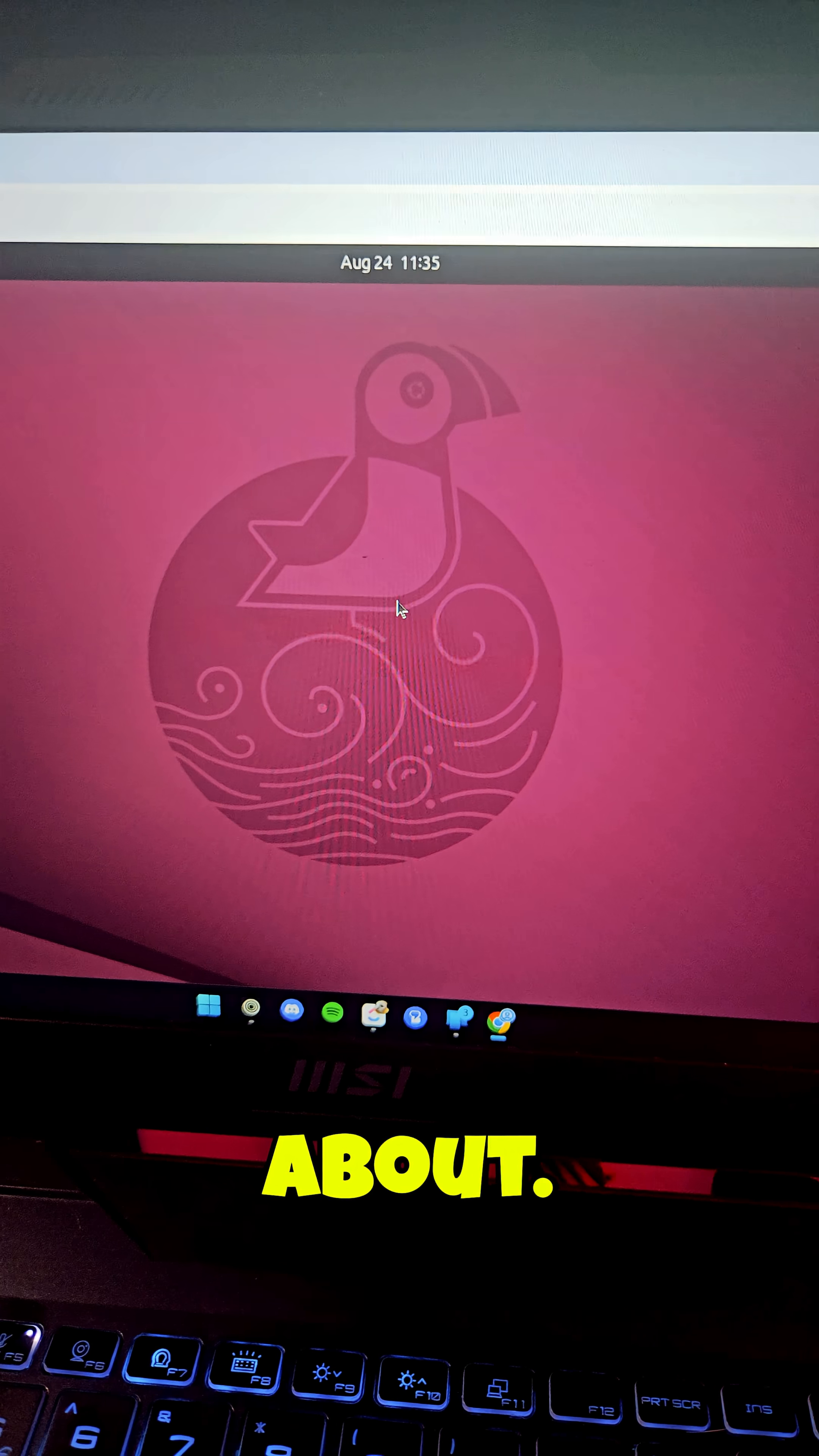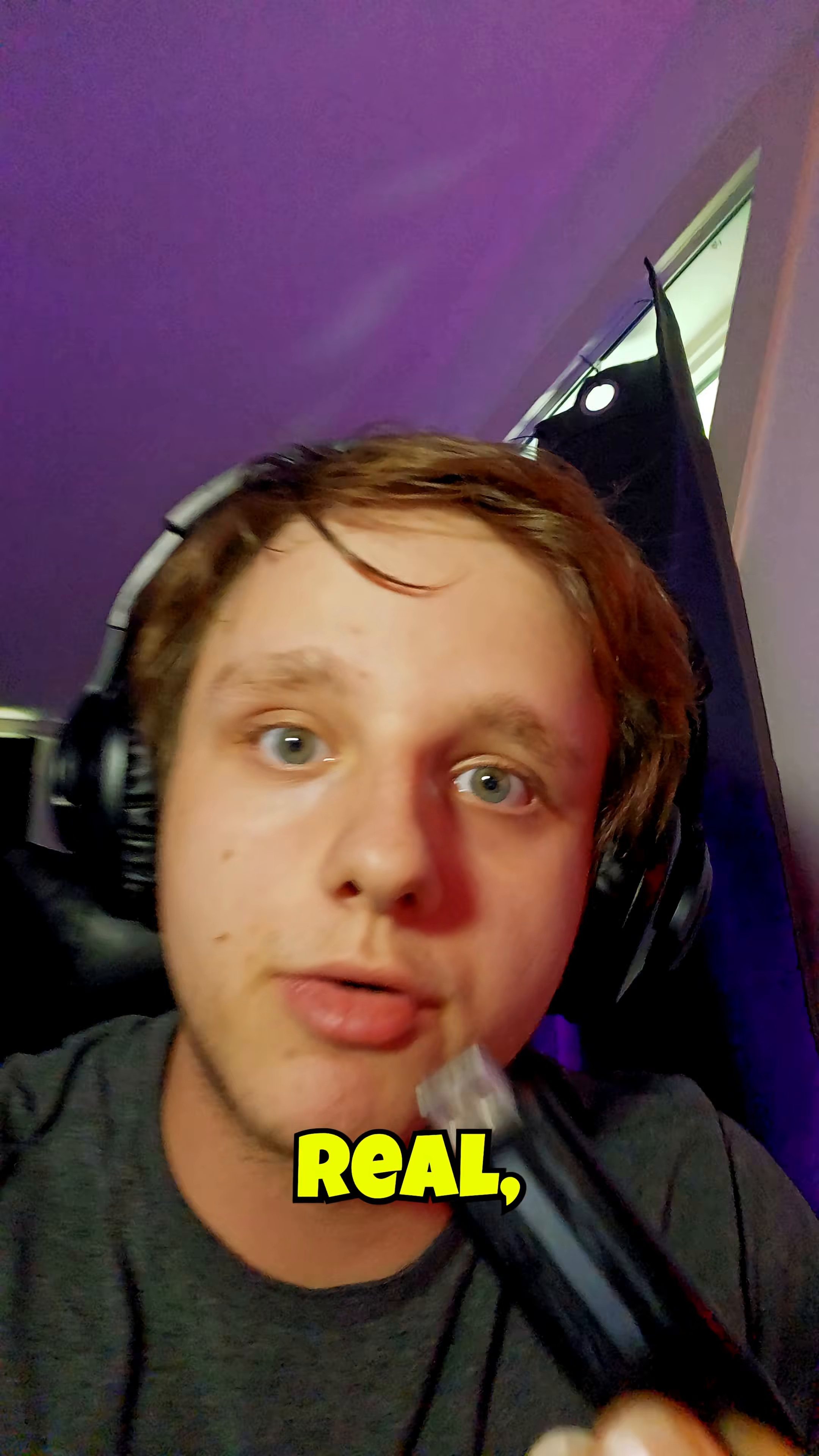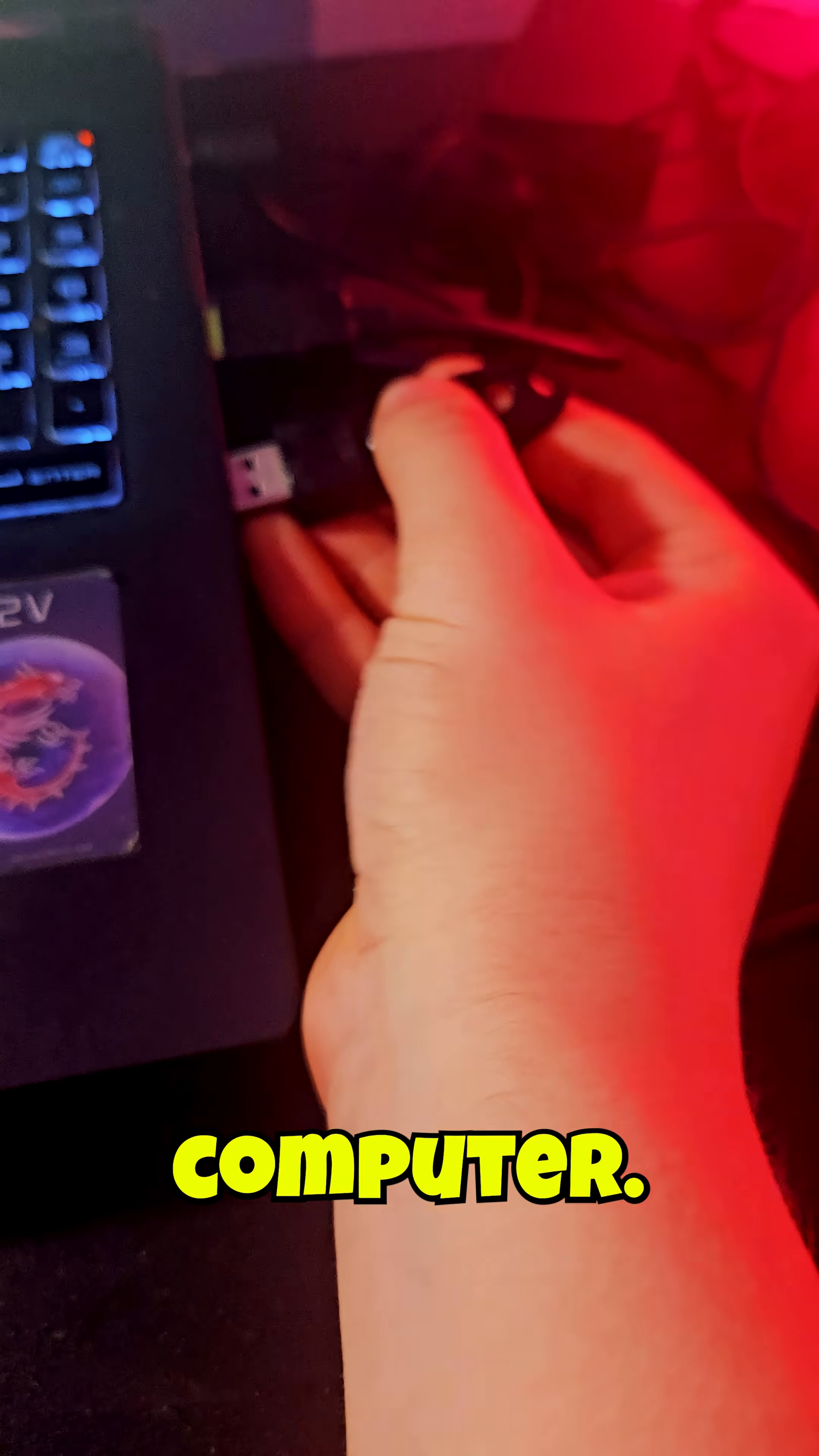But to get it for real here's my USB stick, plug it in your computer.